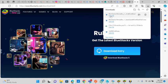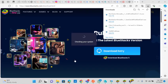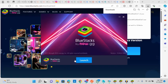I already have the installer file downloaded, so I'm going to run it now. It's extracting — I'll click Yes to proceed.